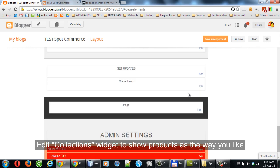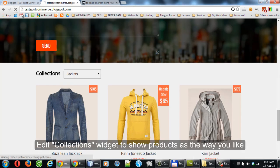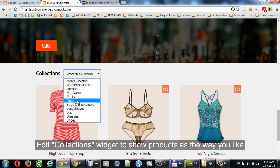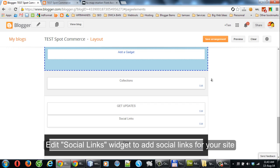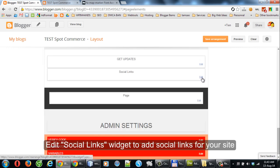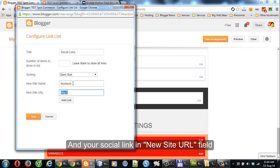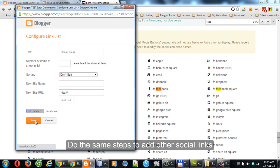Edit the Collections Widget to show products the way you like. Edit the Social Links Widget to add social links to your site. Input the Font Awesome code in the New Site Name field and your social link URL in the New Site URL field. Do the same steps to add other social links.